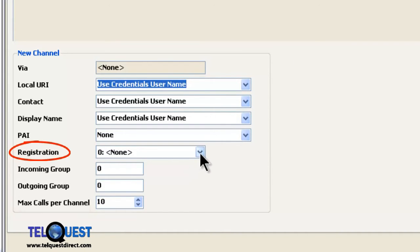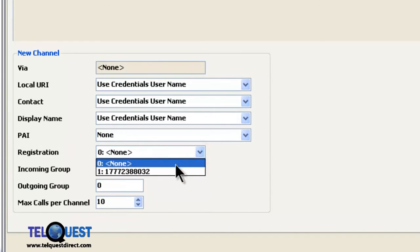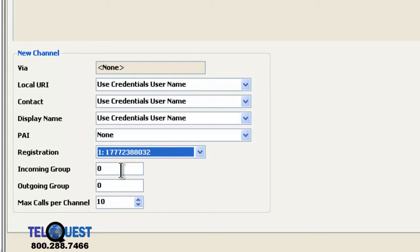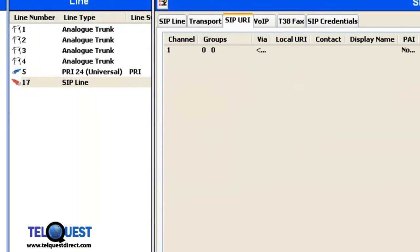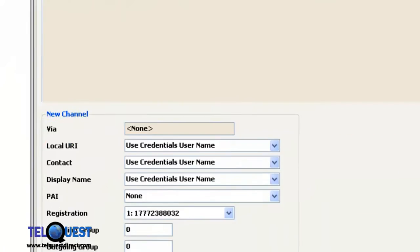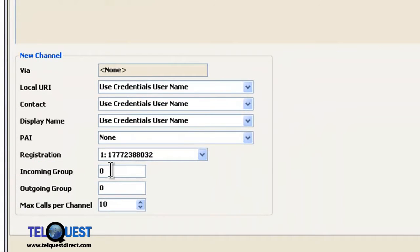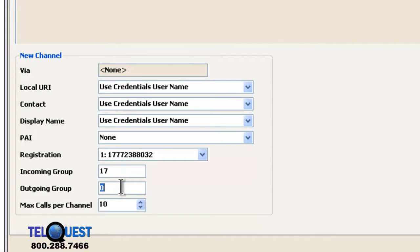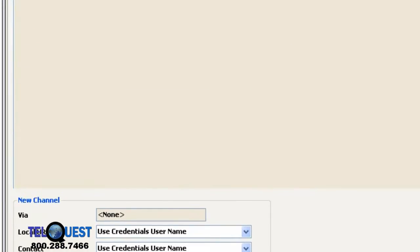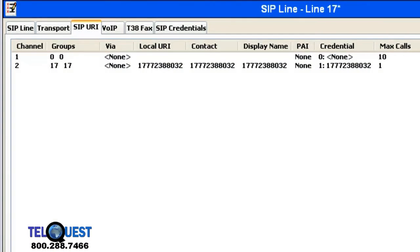Registration. We want to register against this telephone number. The incoming group is actually 17. Let me demonstrate that for you. As you can see, up here where we have our line number for our SIP line, it's number 17. That's where it comes from. So here, our incoming group, we're going to change that to 17. Our outgoing group, we're going to change that to 17. And the maximum calls per channel, we're going to reduce that down to one for simplicity. Then we go ahead and click the OK button over here on the right. And we're done with this portion.